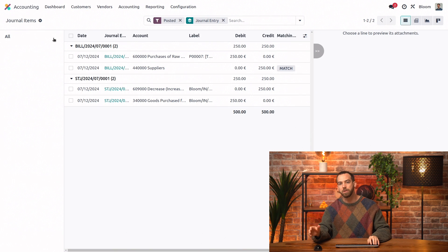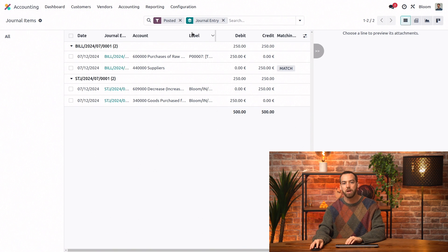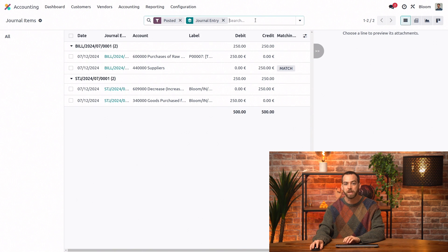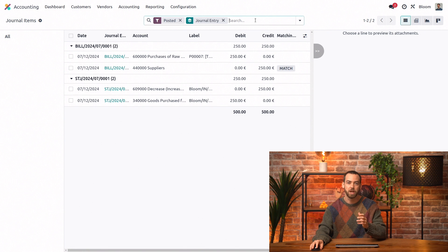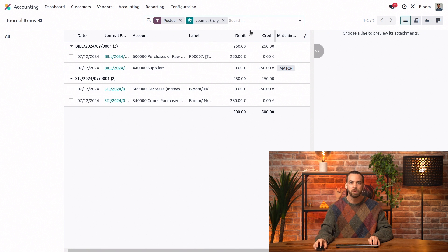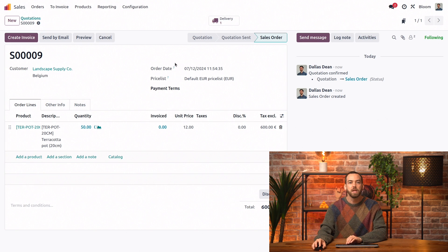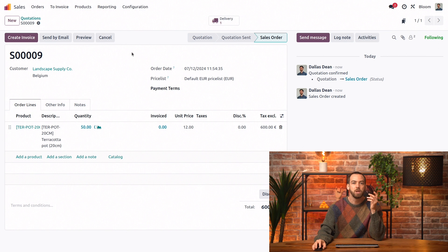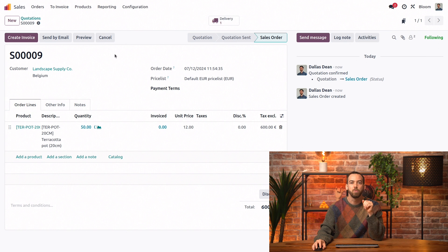We'll go back to the accounting app where we'll see once again that sales orders like purchase orders do not create a journal entry. And then we can go back to the sales app and we'll validate this delivery.